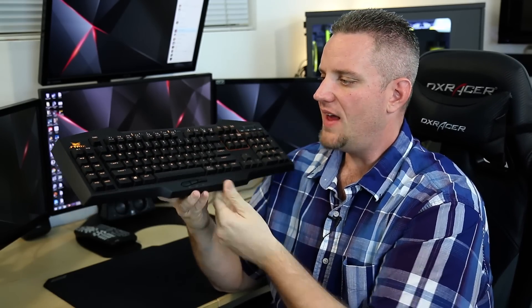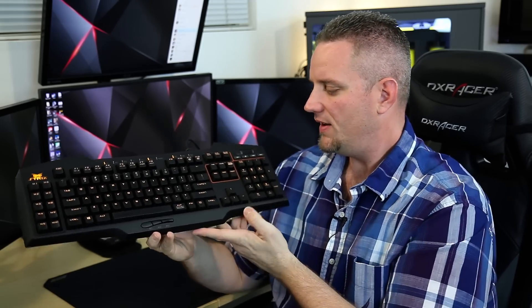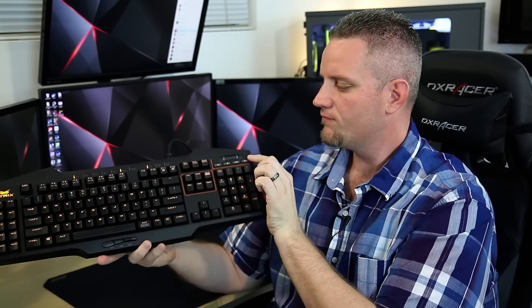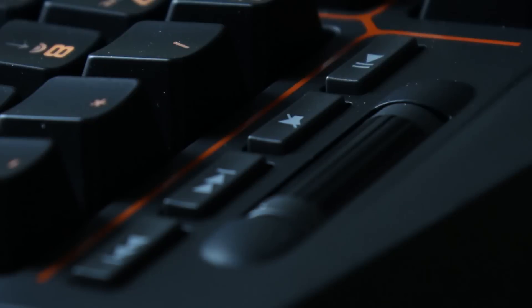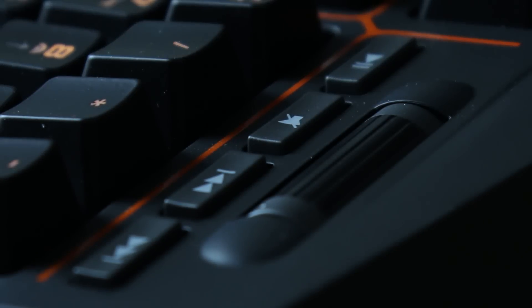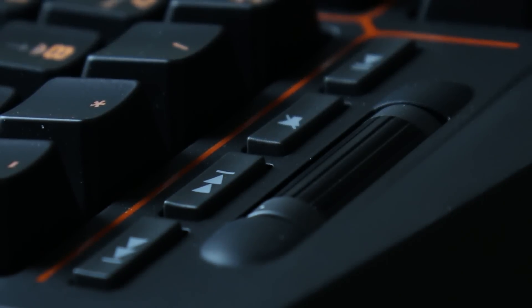Now, one of the things that also makes this keyboard really nice is the fact that it does have multimedia buttons on here. Once again, not unique, but it has something on here that I personally don't see very often, and I wish more brands did.